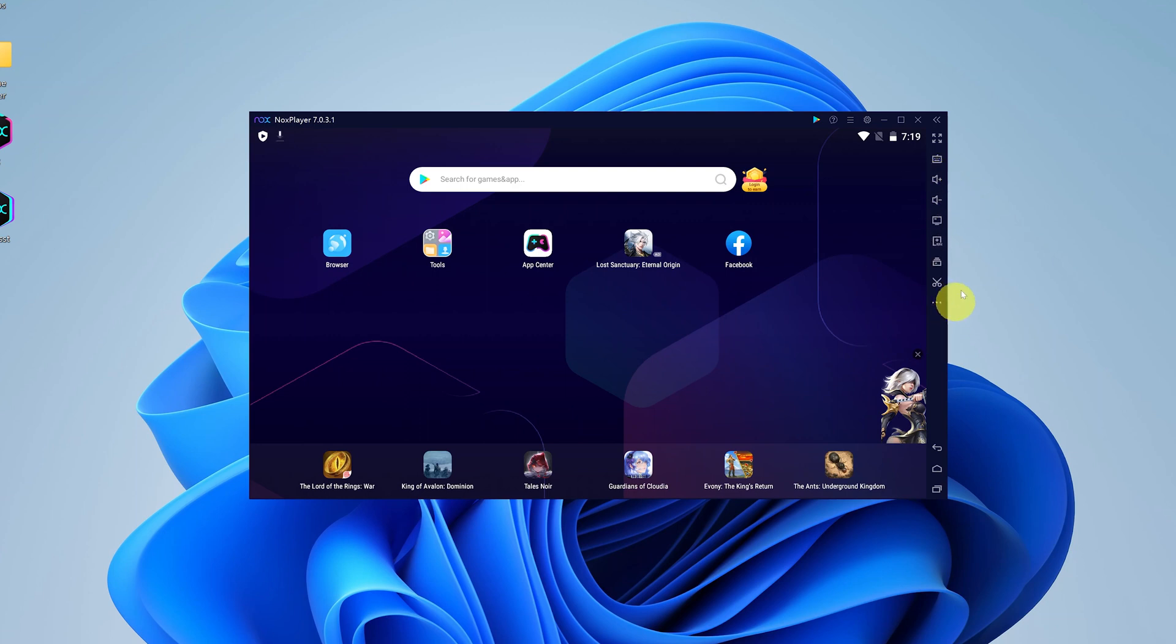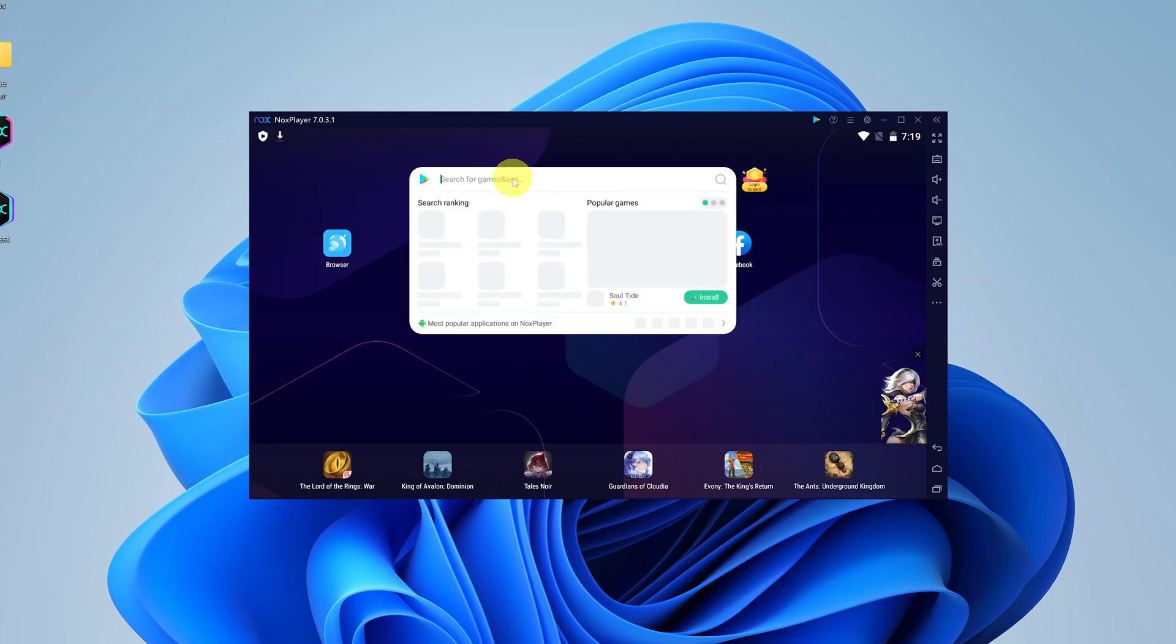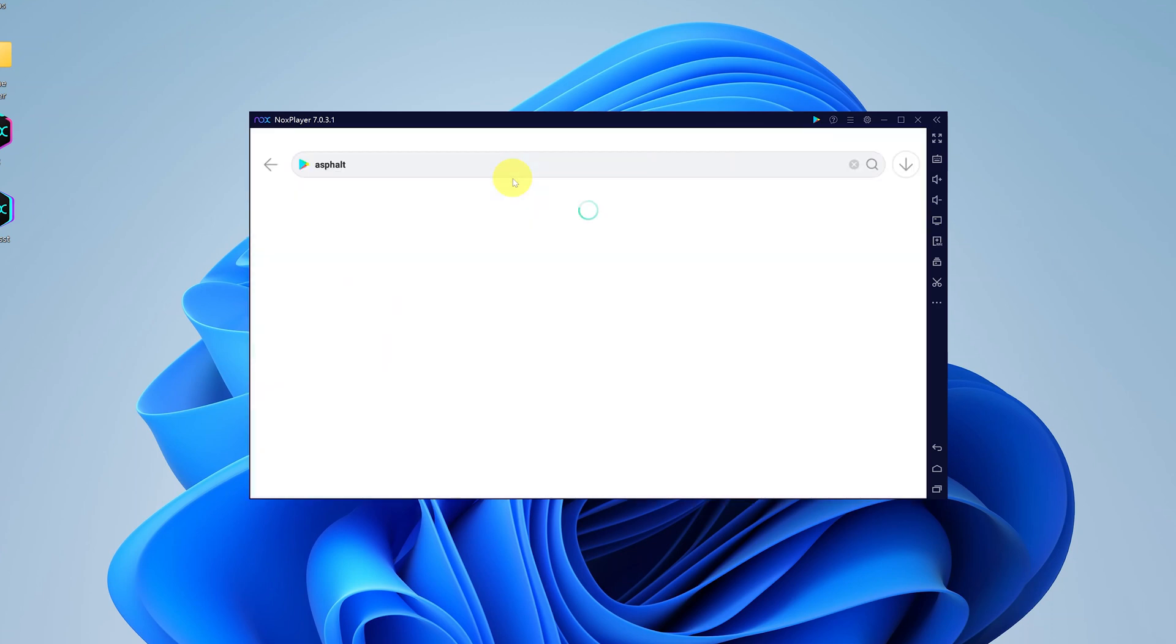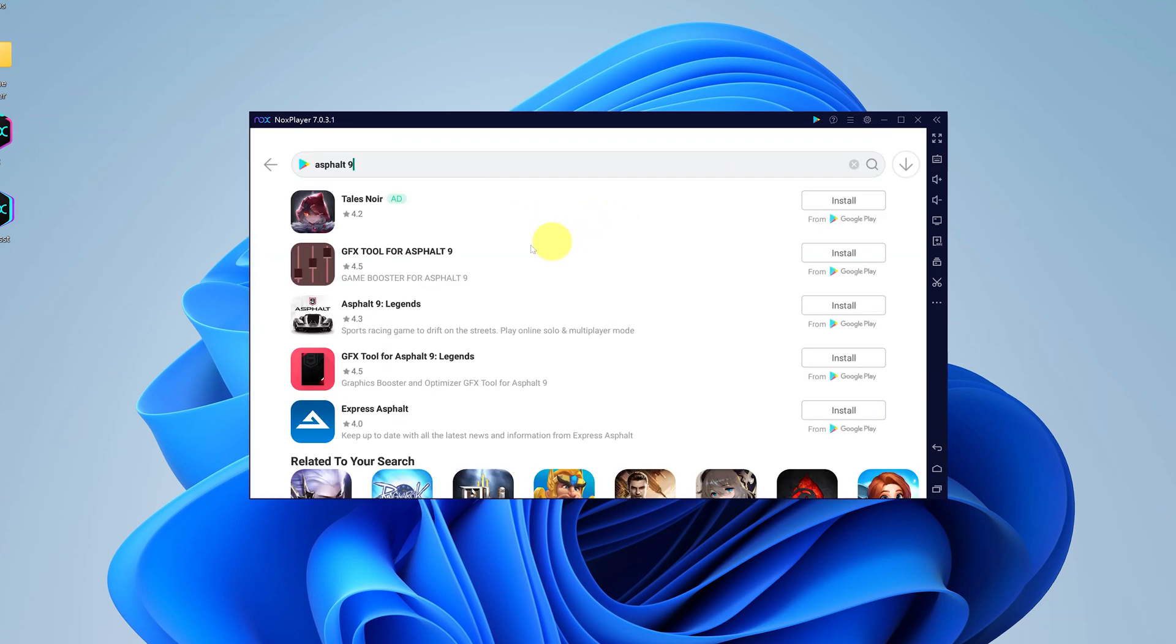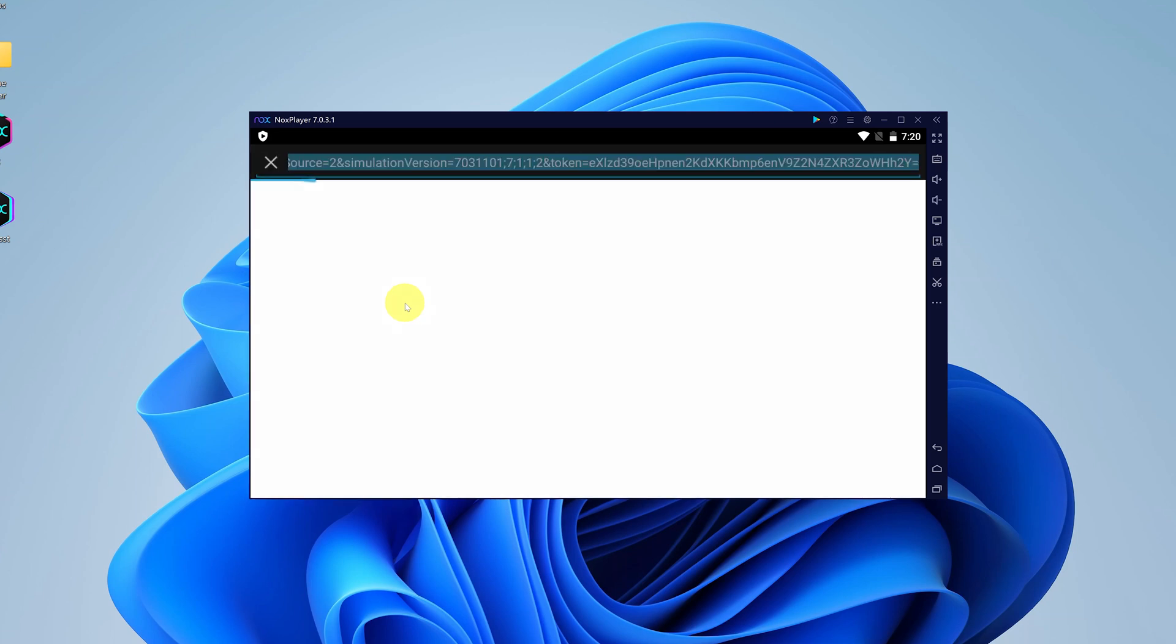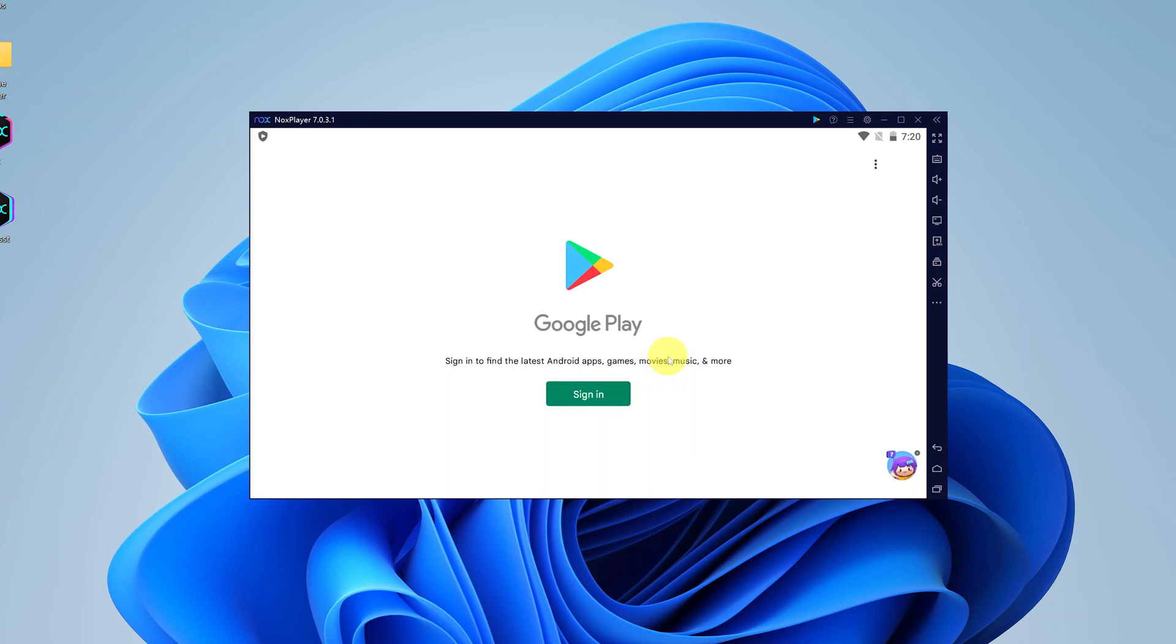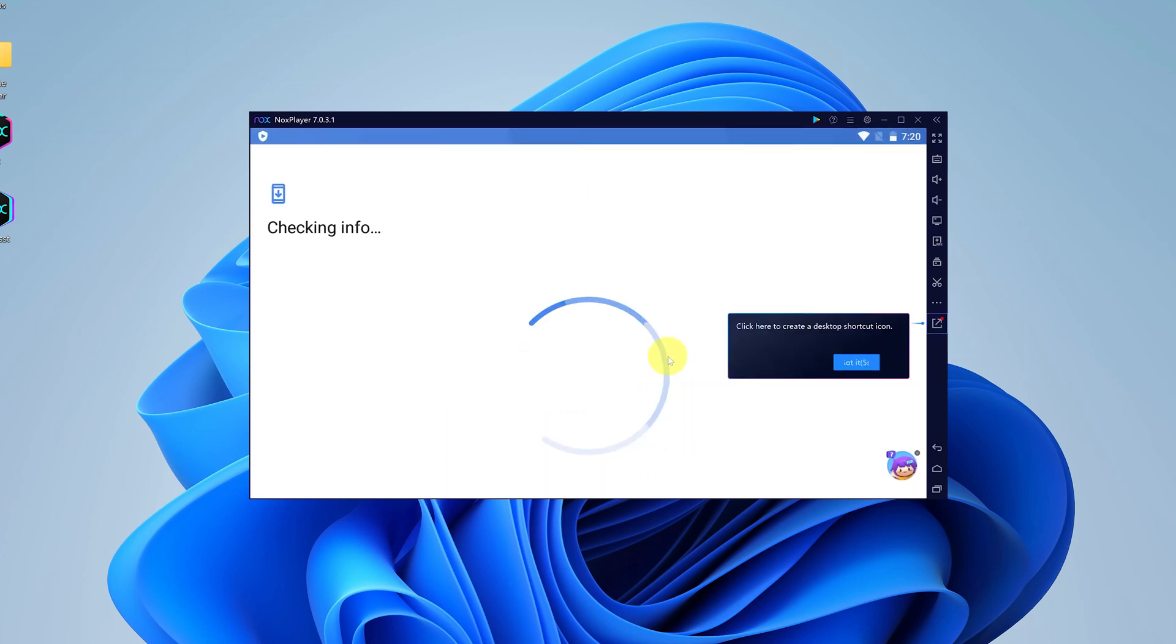To install applications, simply search. For instance, if you want to install a game like Asphalt, just search for the game and you should find it in the Google Play Store. Asphalt 9 Legends, but obviously you need to sign into the Google Play Store with your Google account just like you would on your Android phone.